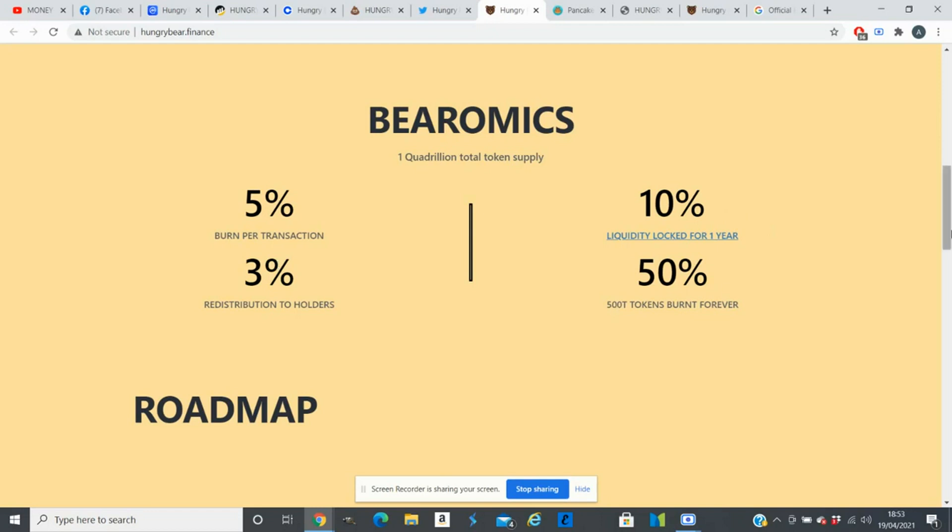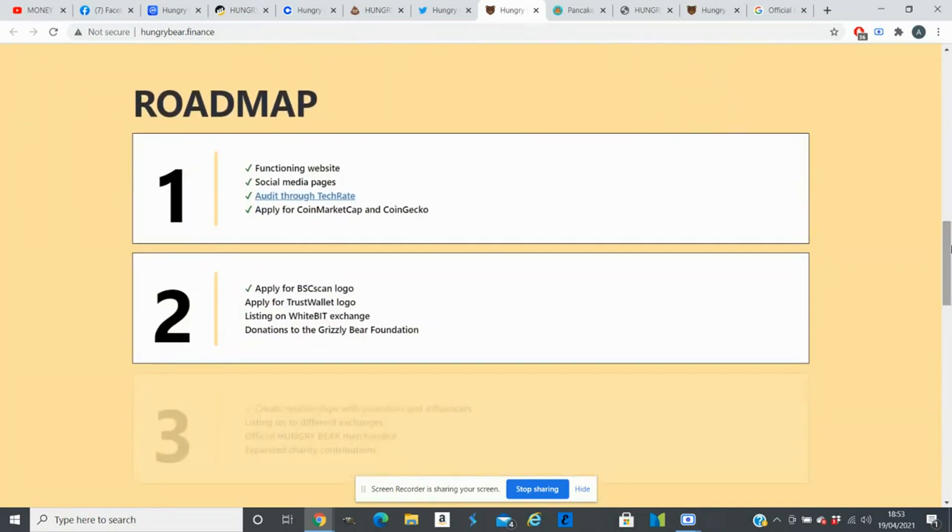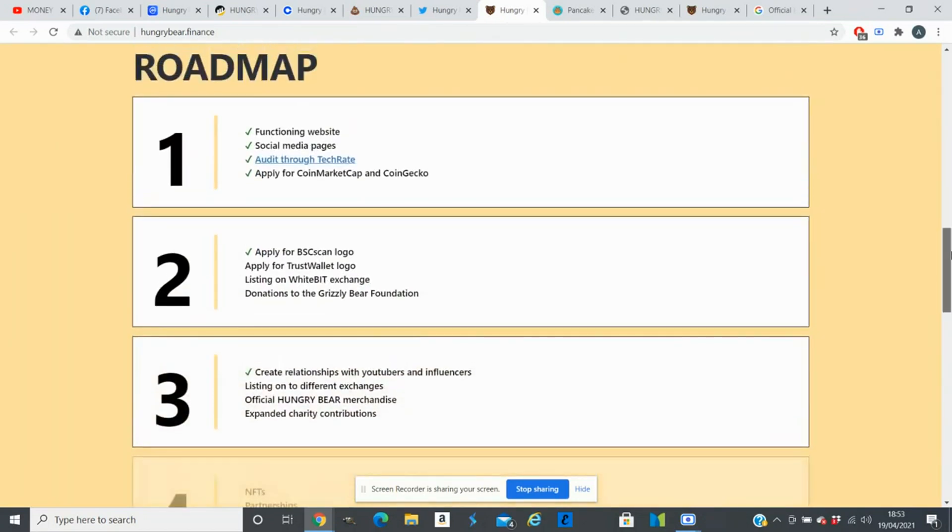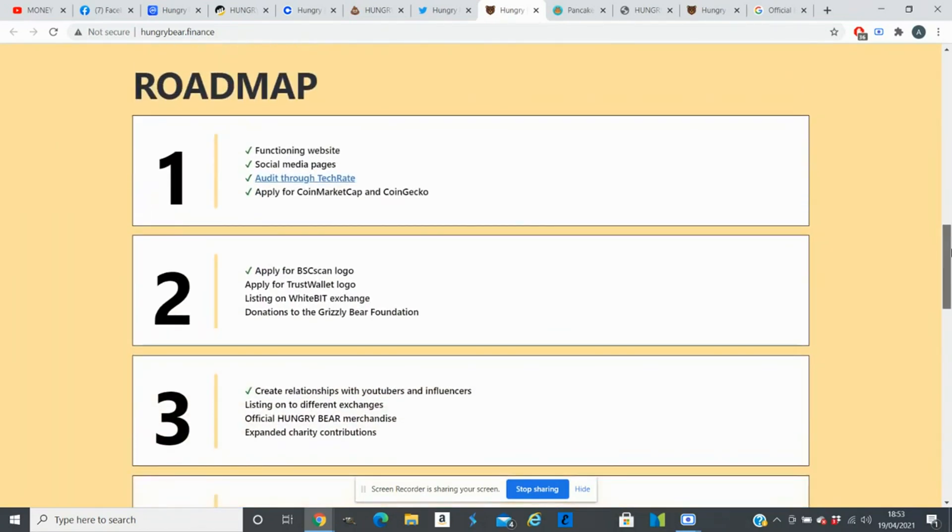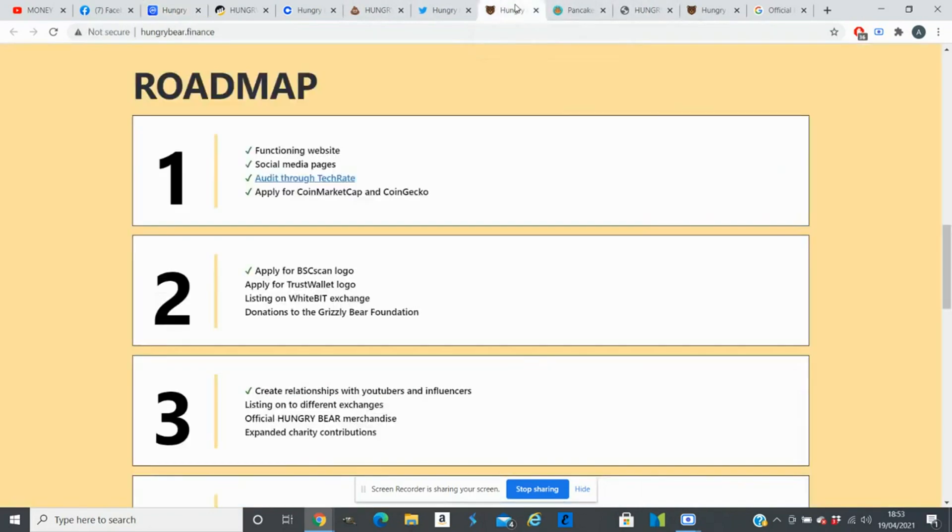The total supply of the coin is one quadrillion now. If you look at their roadmap, they achieved Q1: the audit report through Techroid. They applied for CoinMarketCap and CoinGecko. CoinMarketCap accepted their application within 14 hours of submitting. They are still waiting for CoinGecko's response. They applied for BSC Scan logo, which they received.